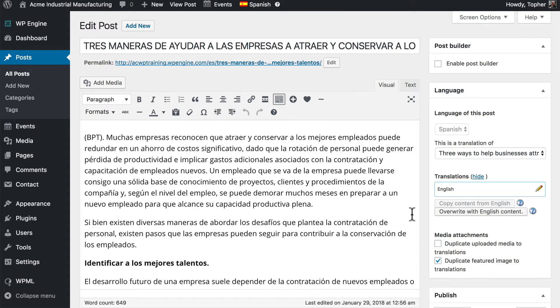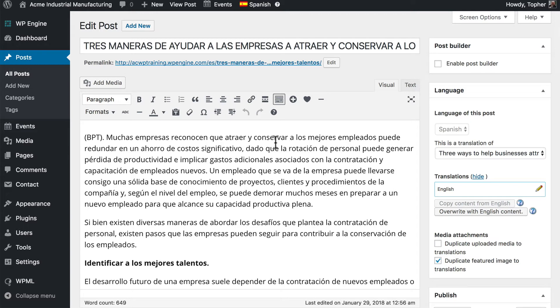And then WPML and WordPress managed getting it into the right place in the posts listing. At this point it's just another normal translated post. It simply came to us from a professional translator. In our next video we'll summarize all that we've learned in this series.